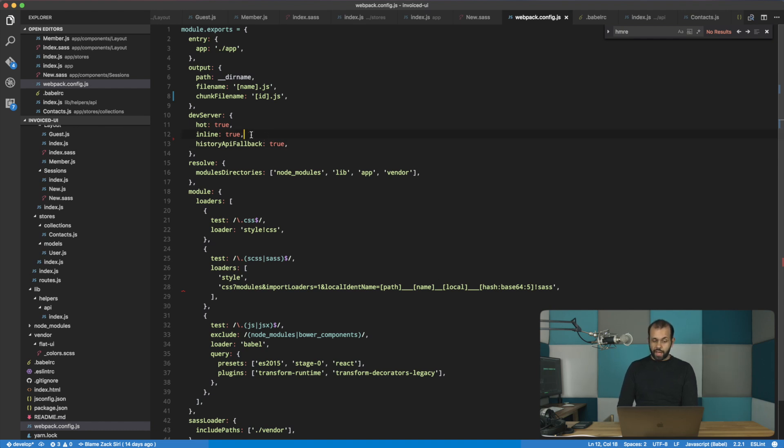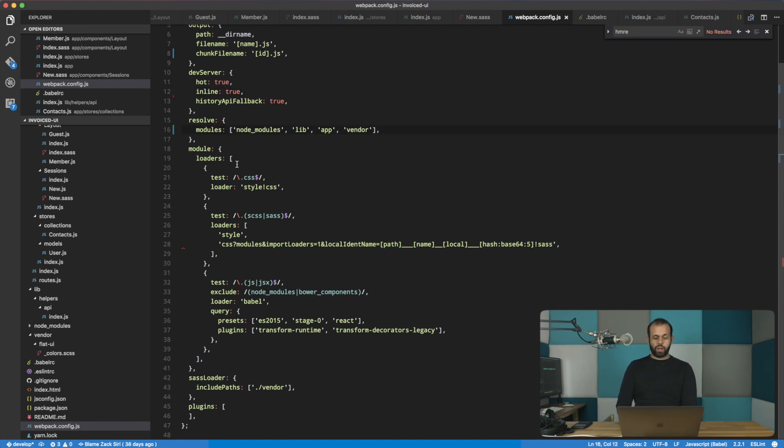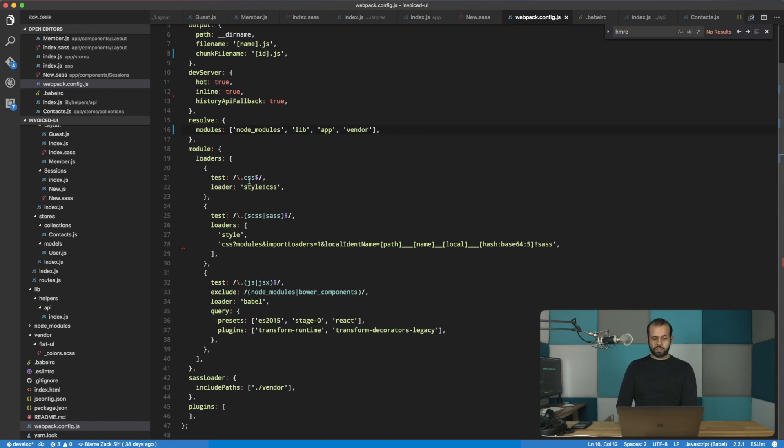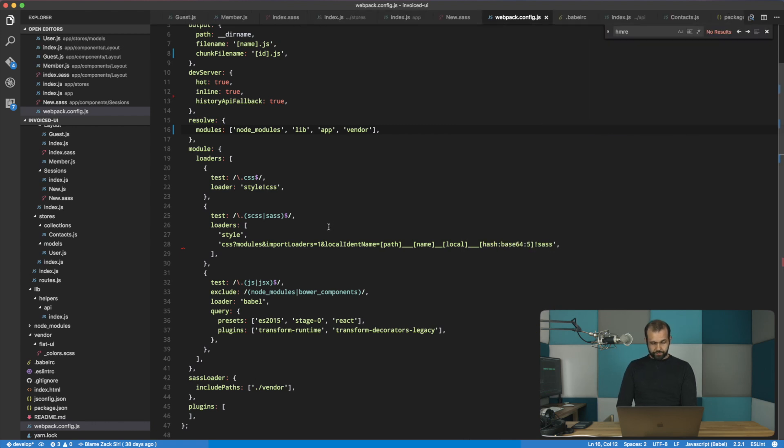And so resolve module directories now just become modules. So the next change we're going to do is in the loaders area over here. So let's take a look at the config over here.